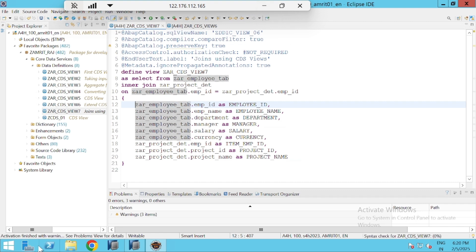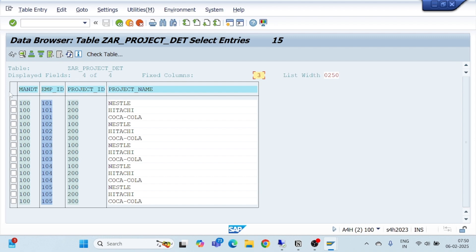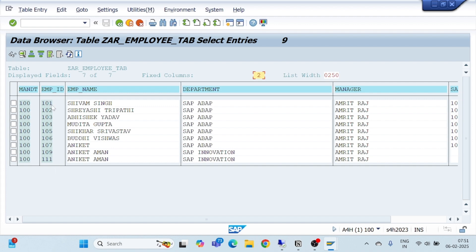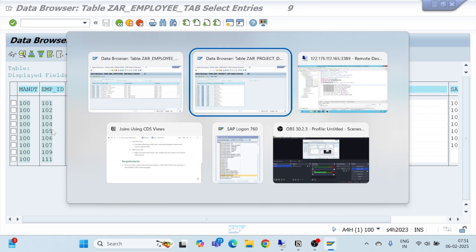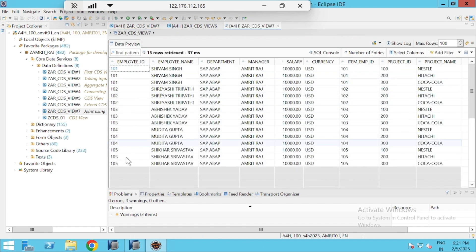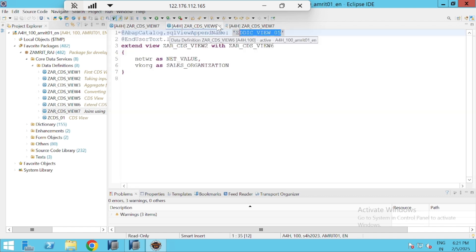There's a warning about preserve key — that's fine. We're using inner join. Let's activate it. Object activated. Now let's check what data we expect: the project table has data from 101 to 105, while the employee table has data from 101 to 111, so inner join should return records 101 to 105. Let's open with data preview.